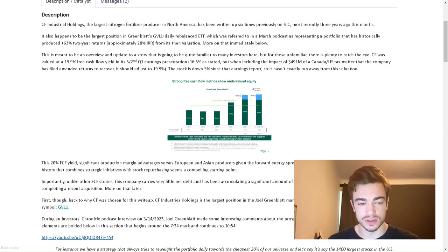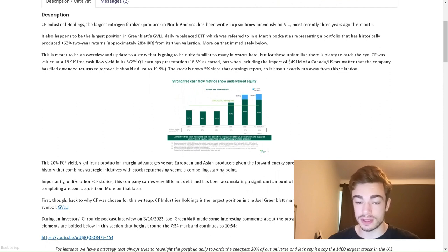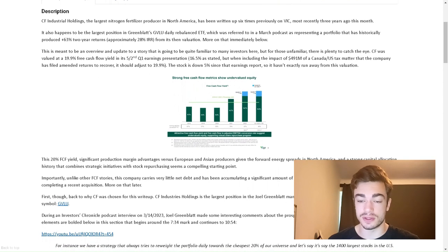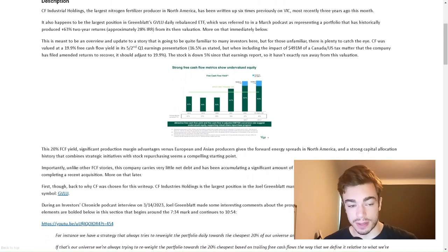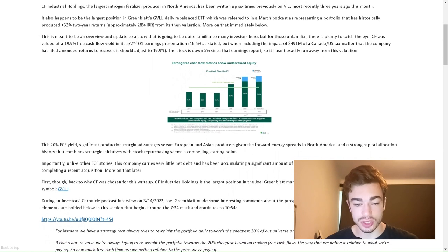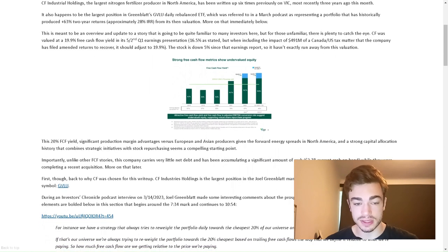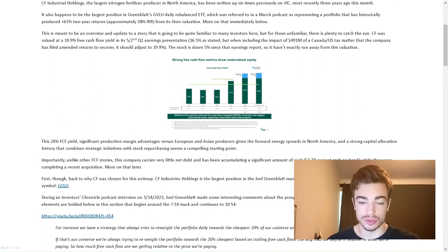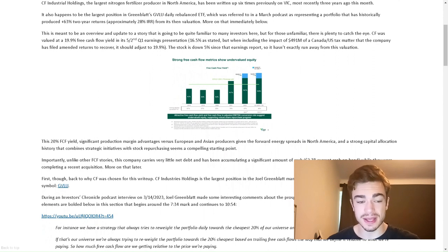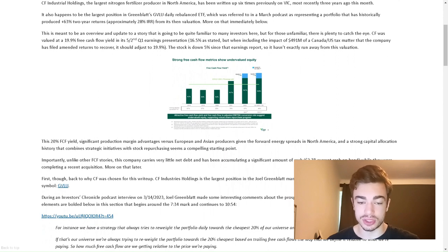Today we have CF Industries Holdings Inc., ticker CF. Price at the point of funding is $67.36.